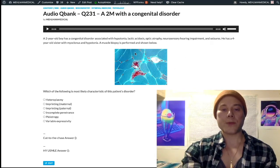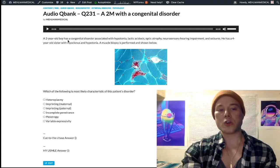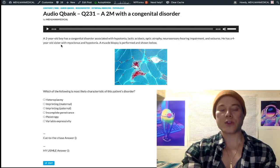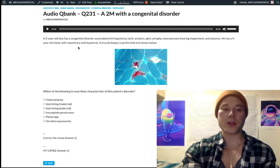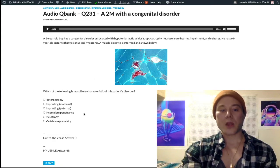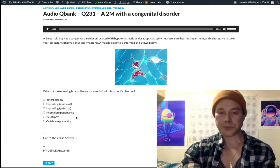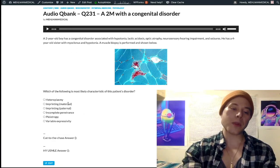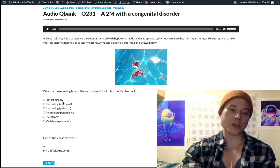Our patient is a two-year-old boy who has a more severe presentation than his four-year-old sister. Looking at the answer choices, heteroplasmy — choice A — is the correct answer. This is a high-yield term associated with mitochondrial disorders.